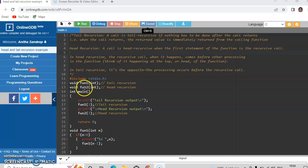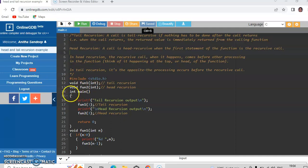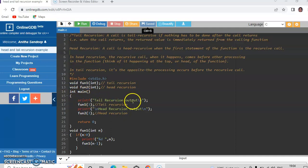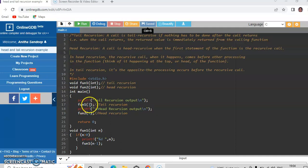And I have declared fun2 is a head recursion function which takes integer argument and does not return anything. And in the main function I am just printing the message 'tail recursion output' and I am calling function 1 by passing 3 as the argument.